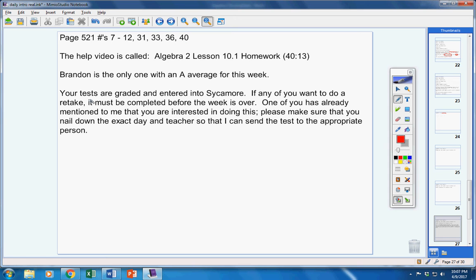Now listen, your tests are graded. They're entered in Sycamore. If any of you want to retake, it must be completed before the week is over. Now, one of you has already emailed me about this,